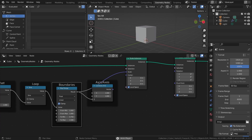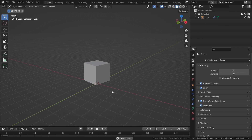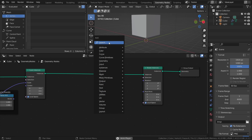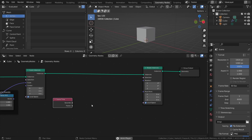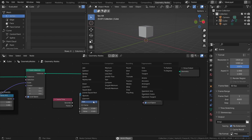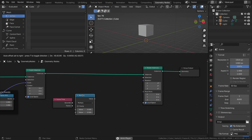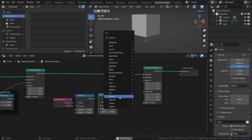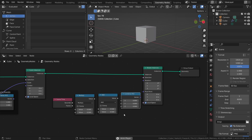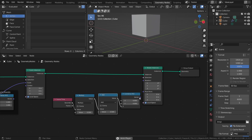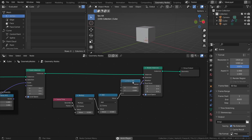For the rotation, we will do something a little bit different, since we don't want the rotation to change direction every second or so. Add a Scene Time node, a Math node set to Multiply, a Math node set to Add, and a Combine XYZ node. Just like before, the Multiply node controls the speed of the animation, the Combine XYZ node controls what axis to apply the rotation to, and the Add node adds an offset to the rotation.